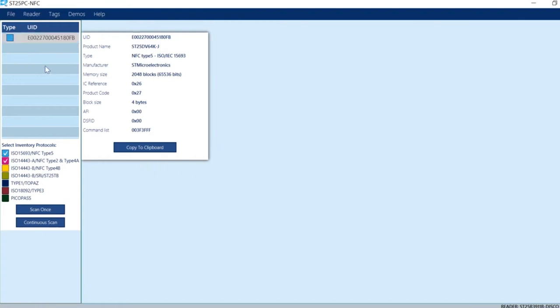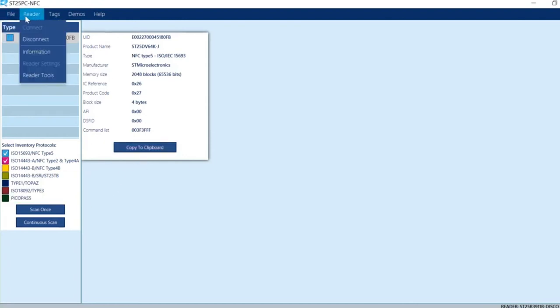Let me step you through some basic features. With the reader, you can disconnect and connect.